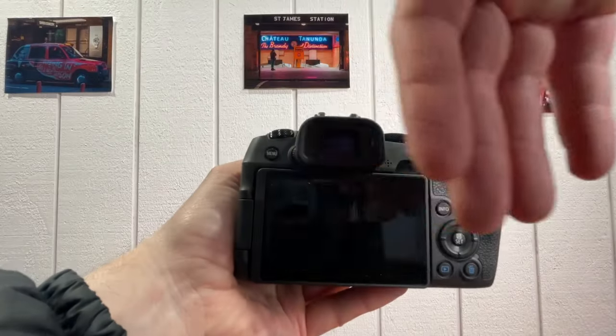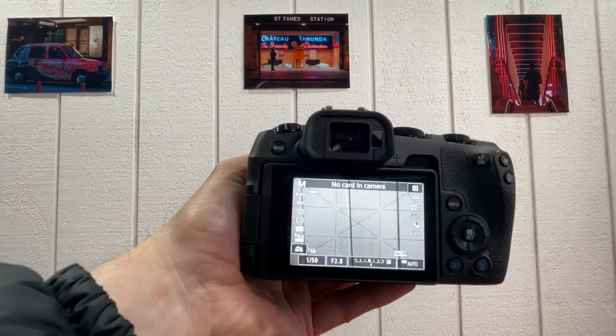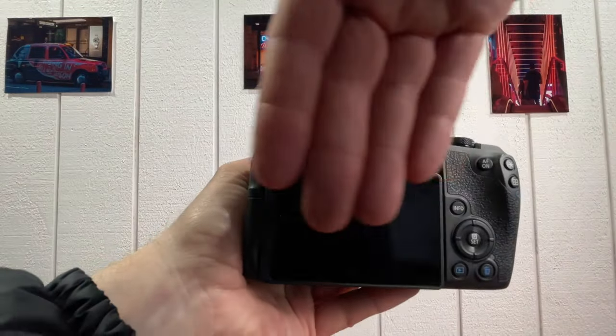Your camera screen just starts randomly turning off. It's weird though because sometimes it's fixed and other times it's not. It's just automatically doing random stuff.